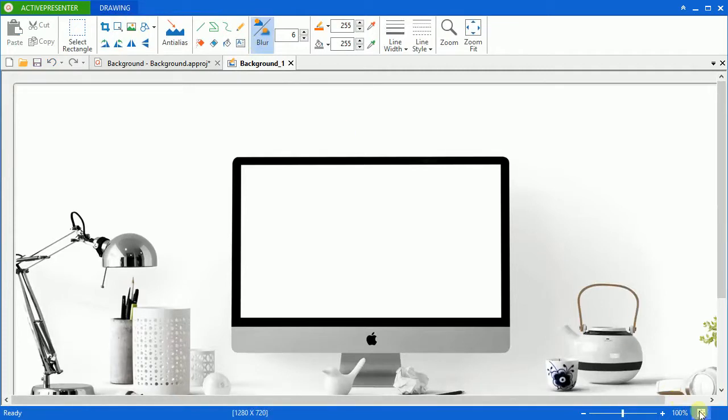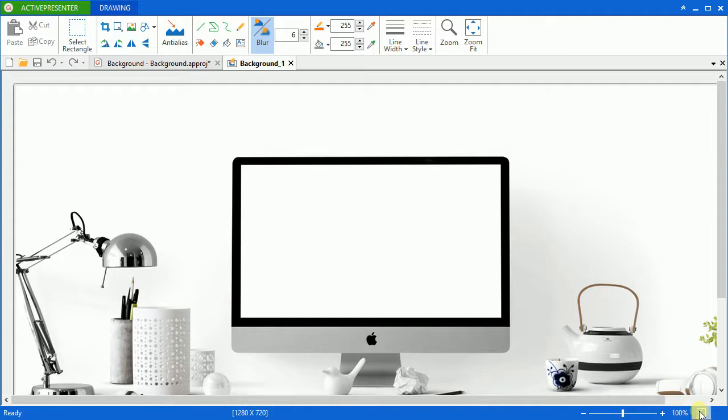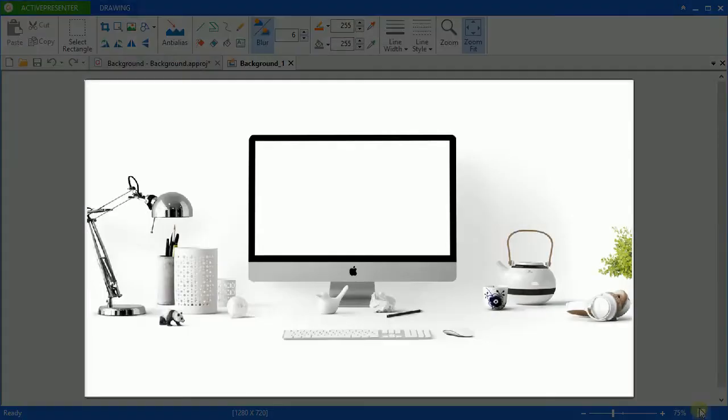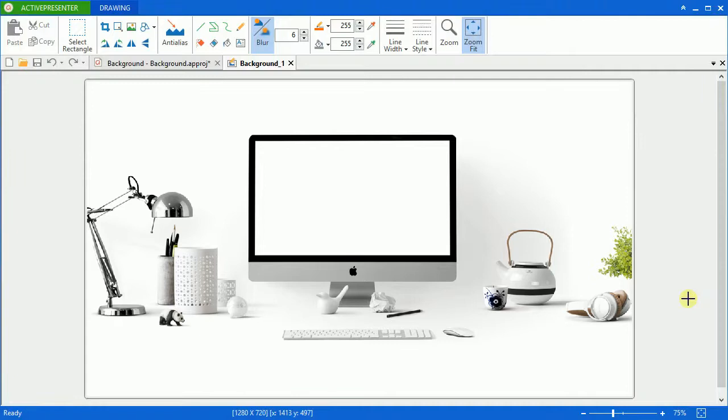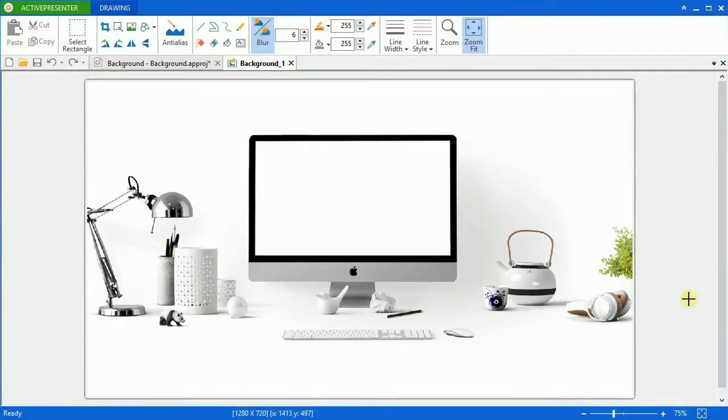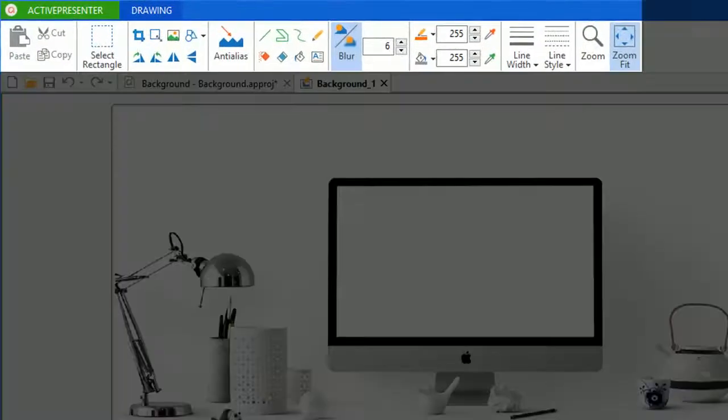Click zoom fit to adjust the zoom level to fit the available space. As you can see, the image is placed in the center of the canvas.